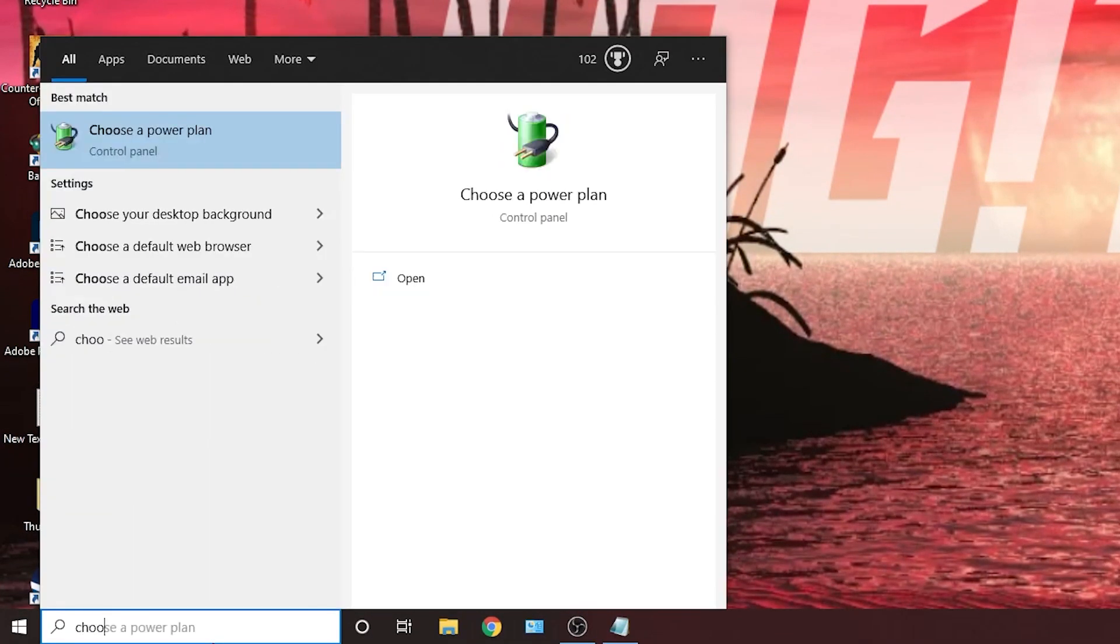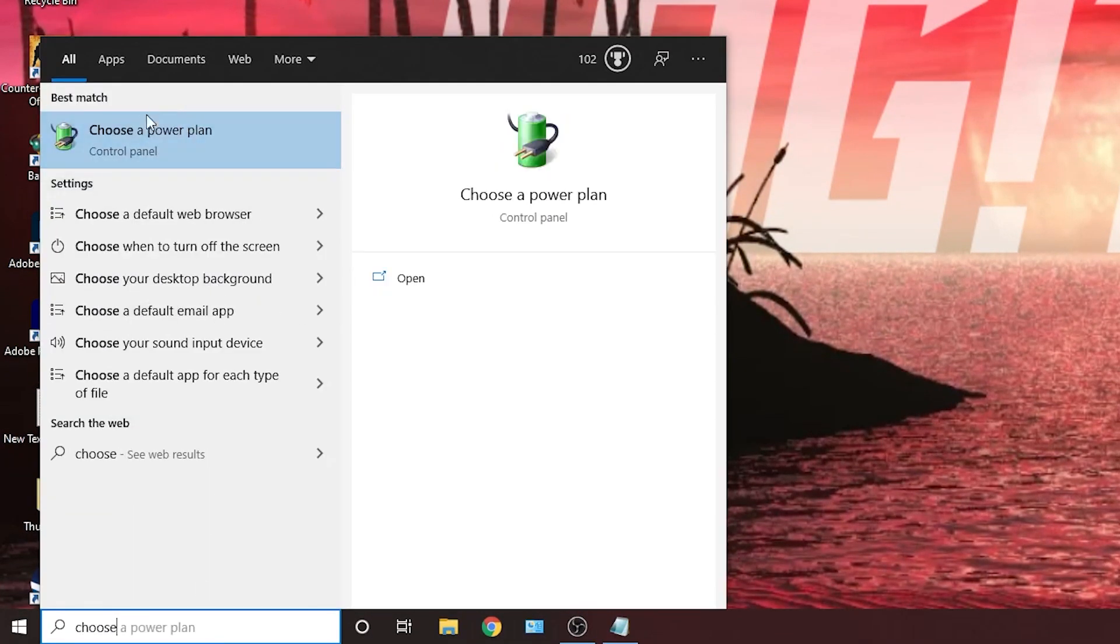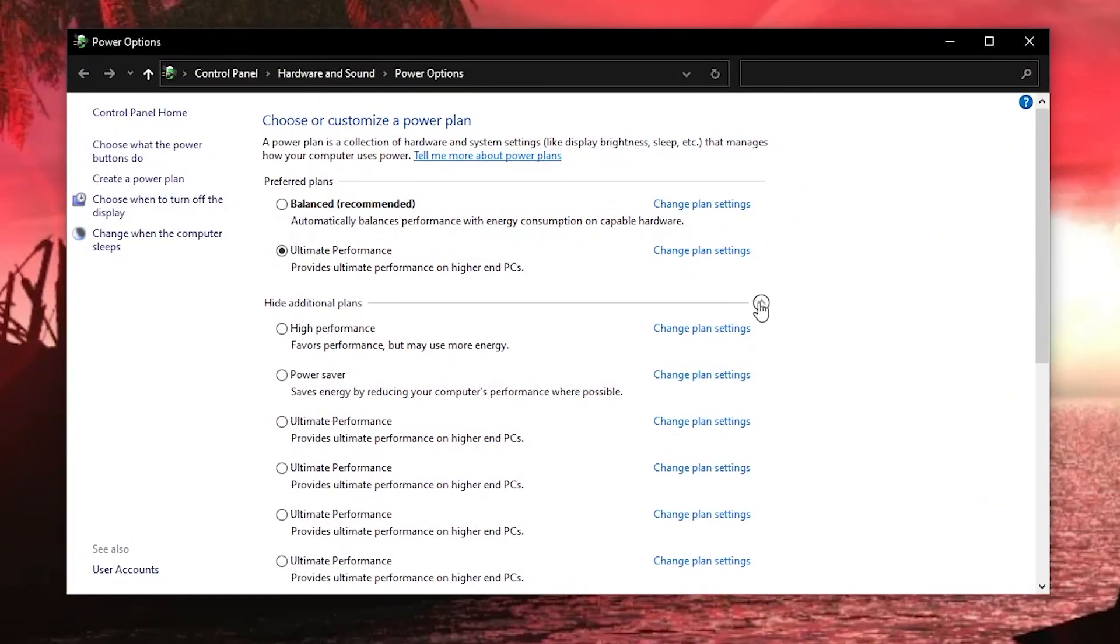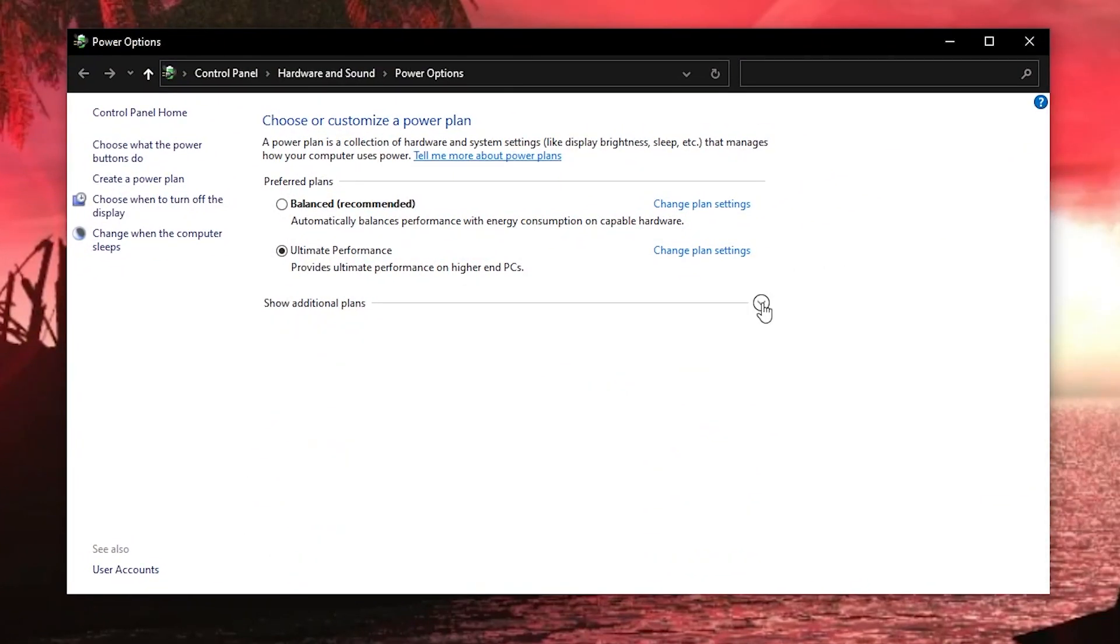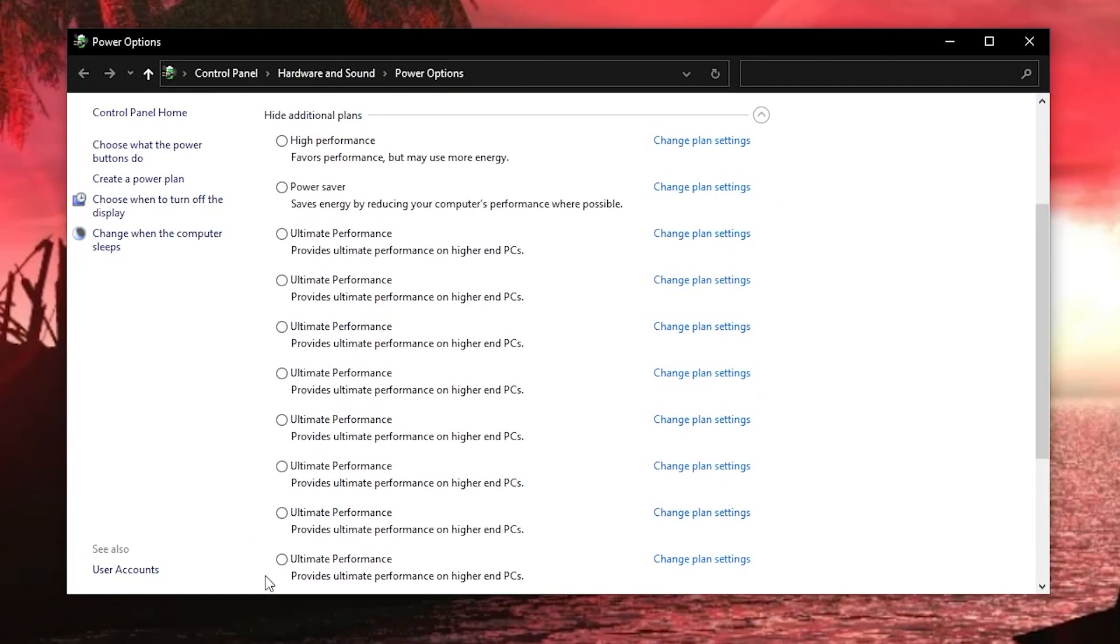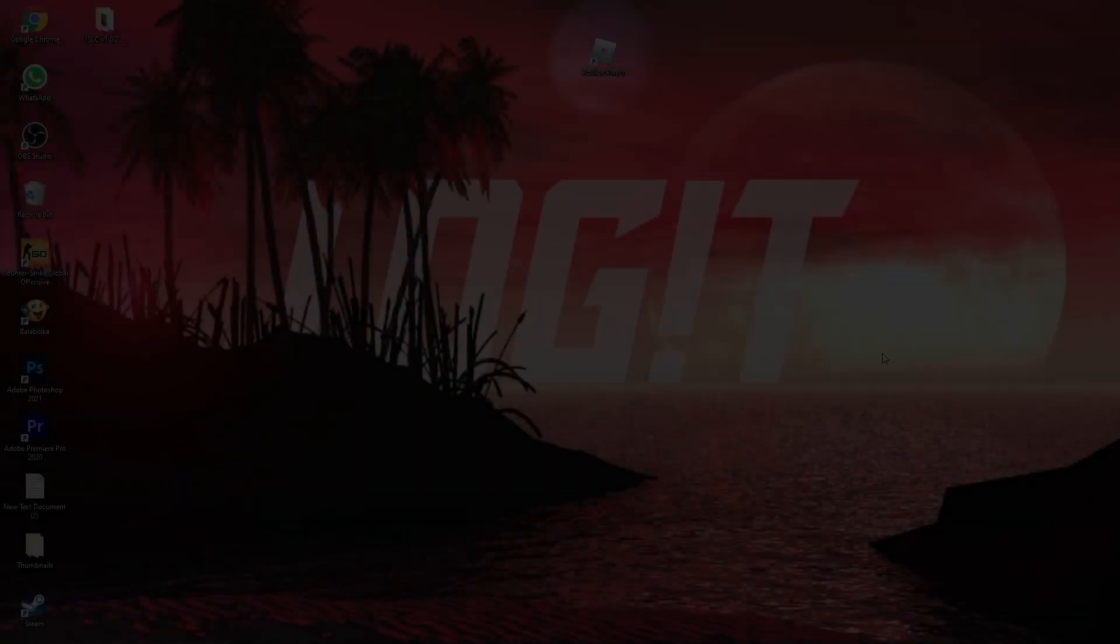Then go here, type choose, press on choose a power plan. Then you have to press on this arrow, check ultimate performance, now you have it activated.